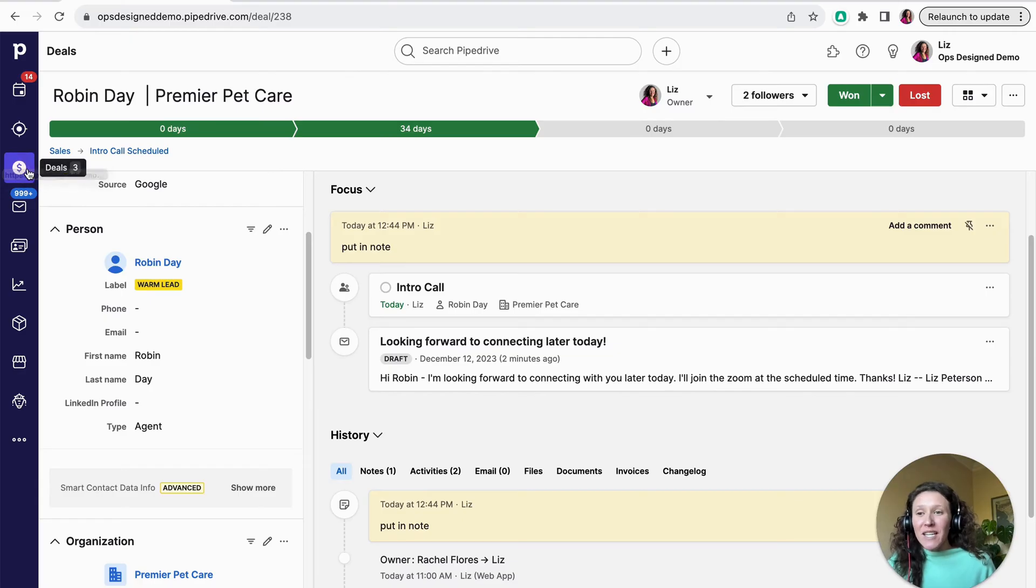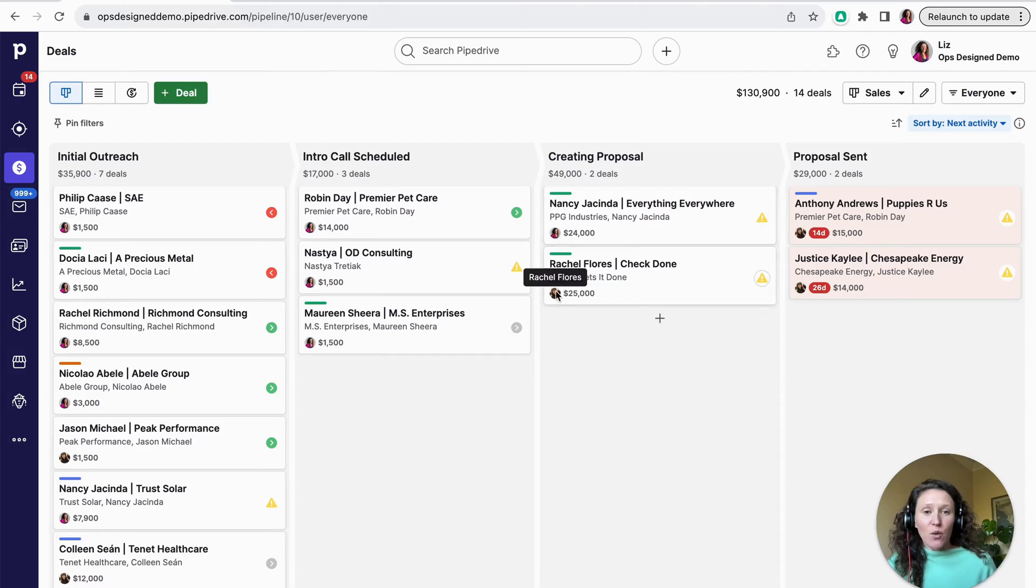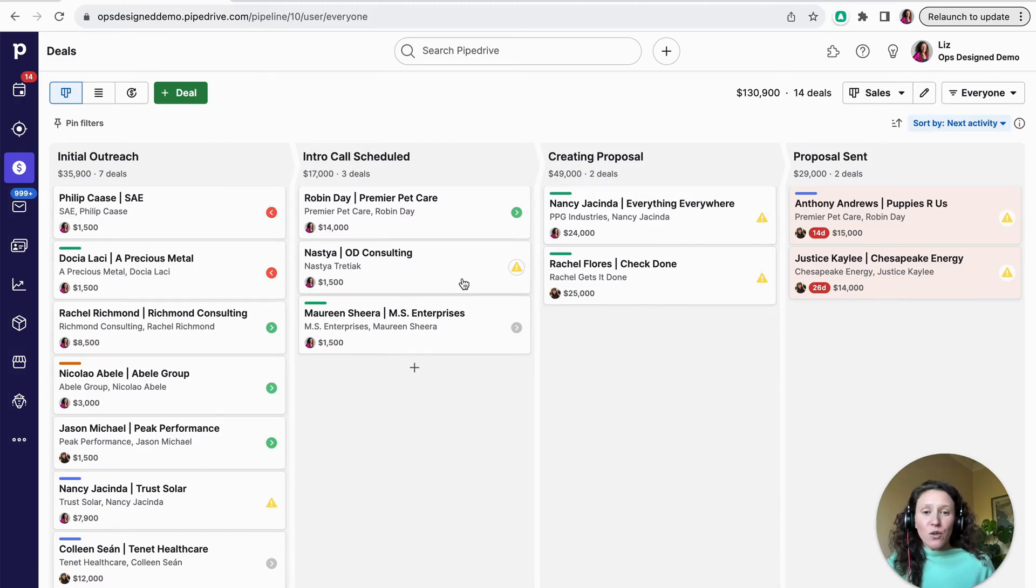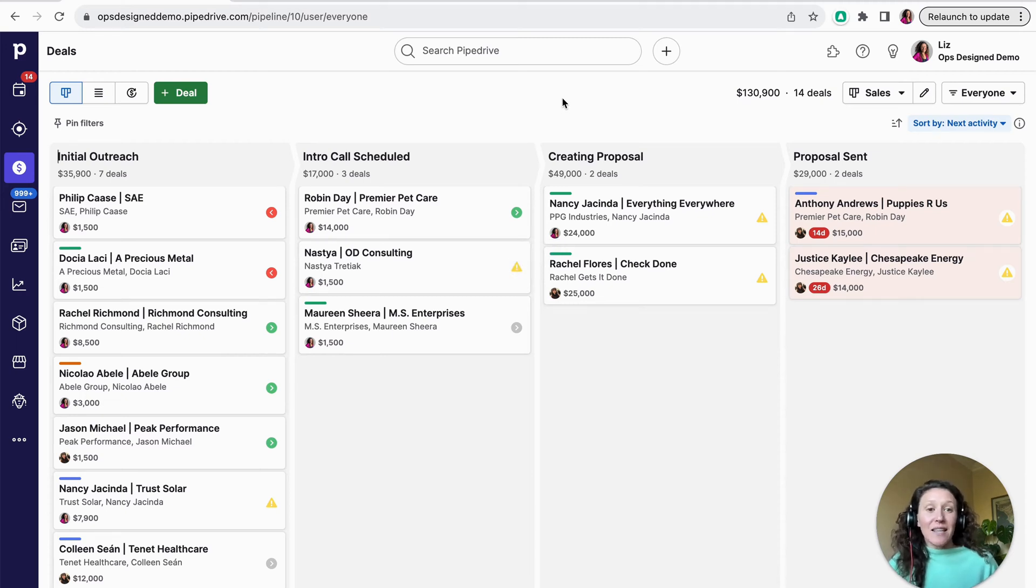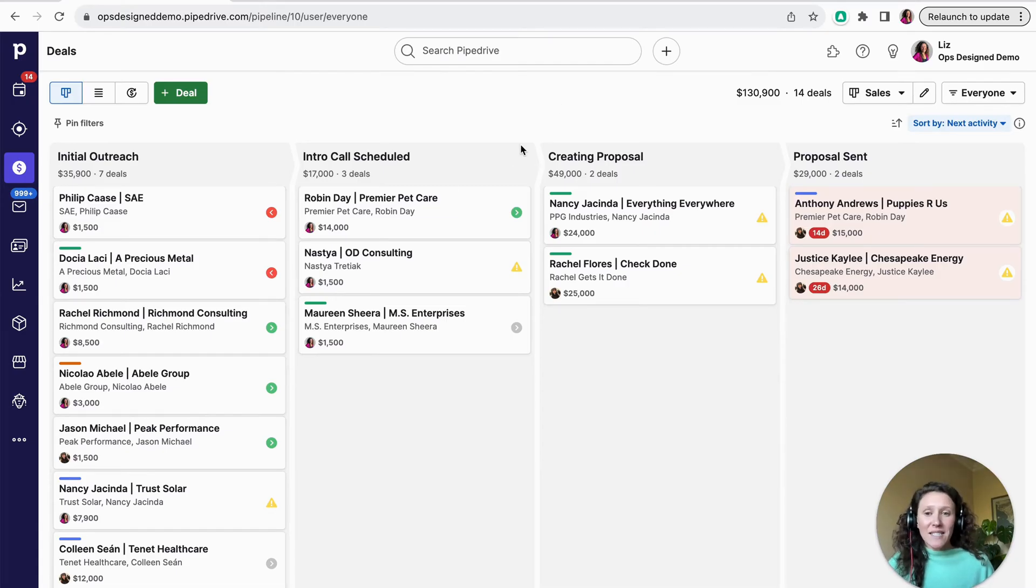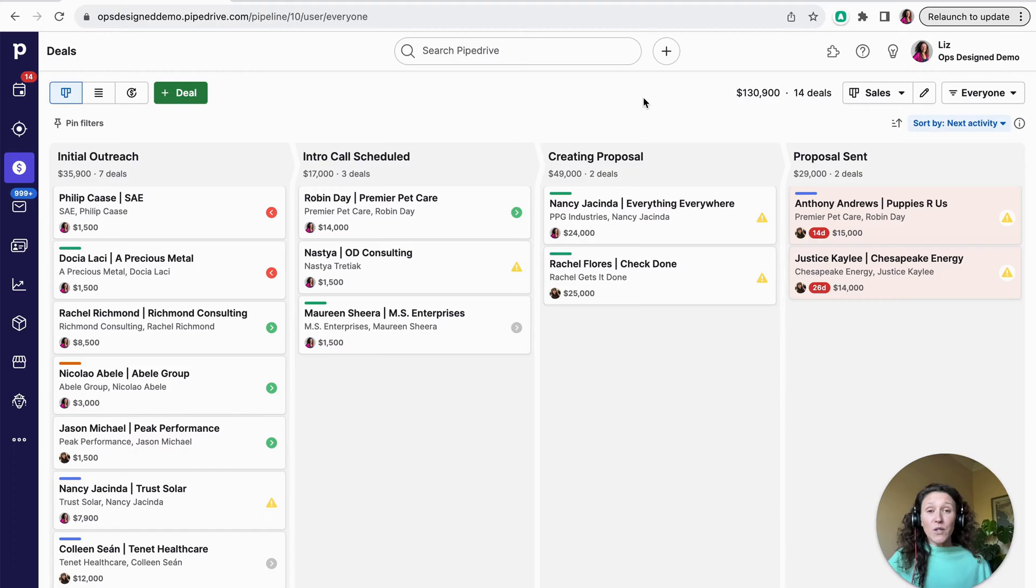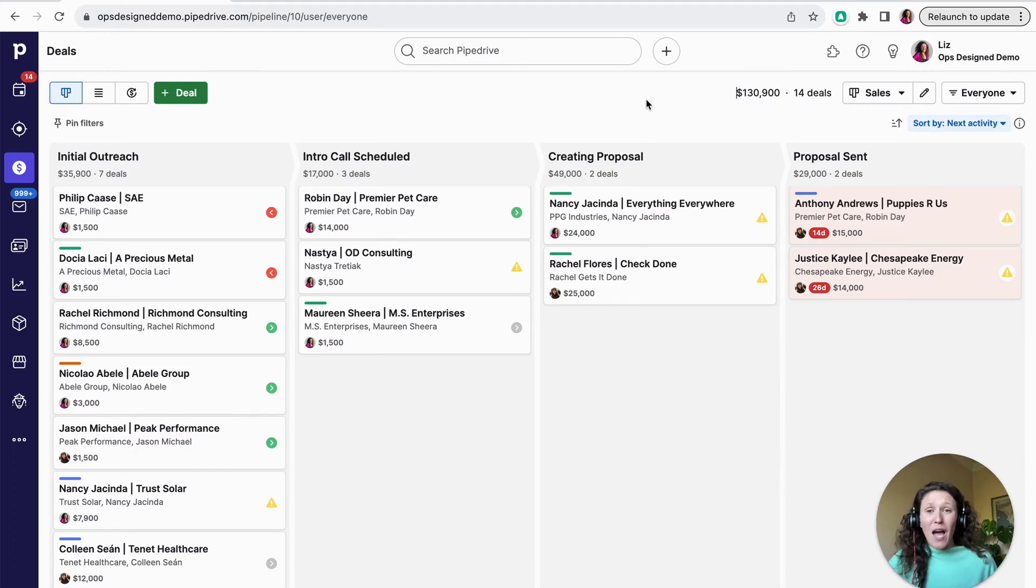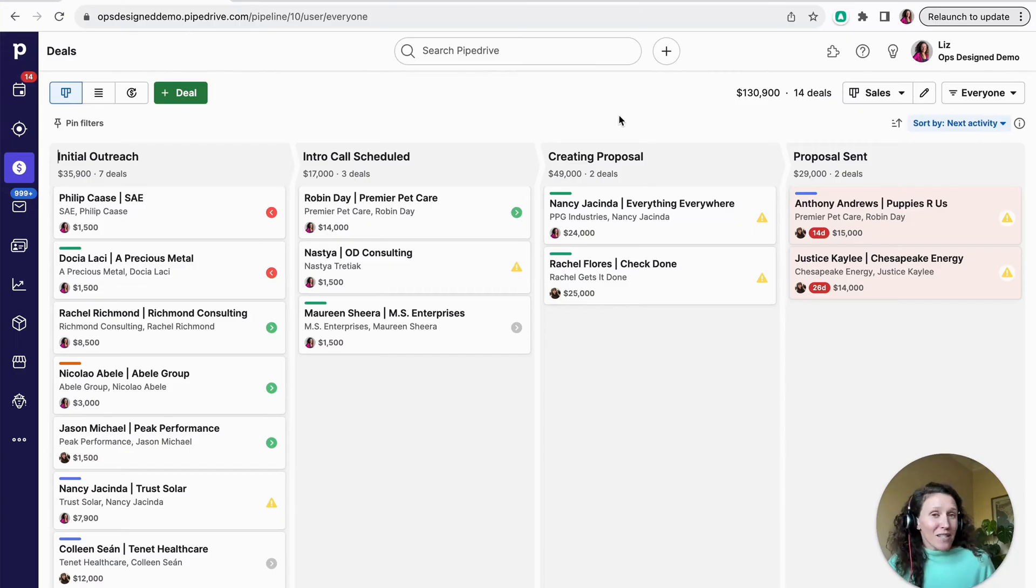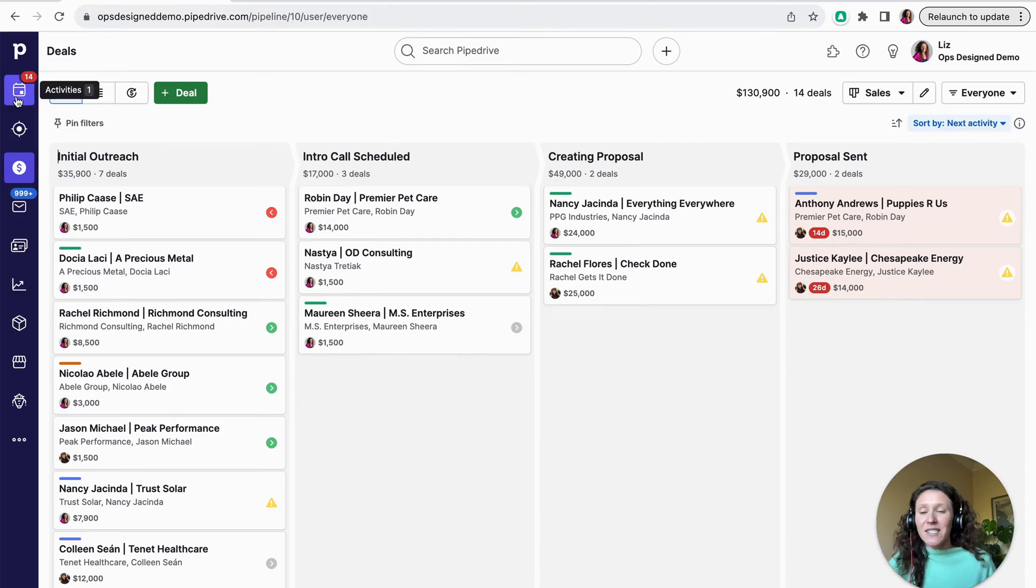So when you're looking at the deal Pipeline view, you can see there's actually a couple of users in here. I'm the owner of some of these. Rachel is the owner of some of these. And these little circles and yellow triangles, those are indicating things about activities. But activities in the Pipeline view is not the best place to work because I have no idea if these activities are for me or if these activities are for another user. So if I come in and I'm like, what do I do today? And I go to the Pipeline, I'm going to be wasting a lot of time trying to figure out what to do today.